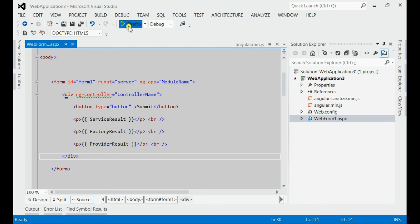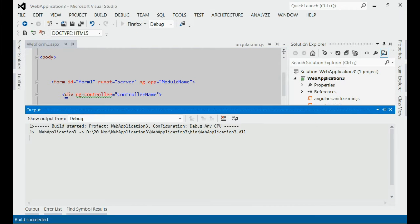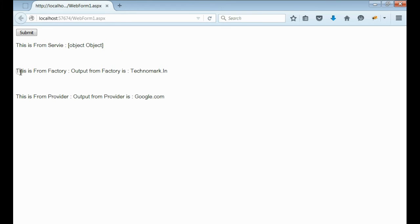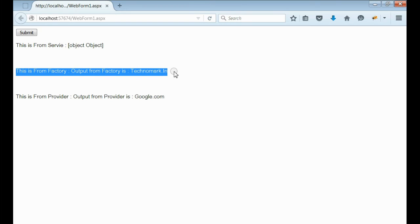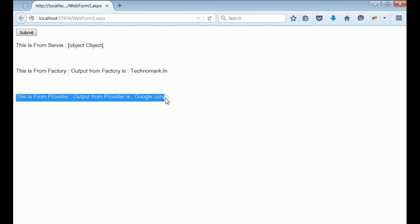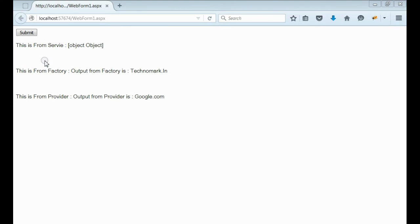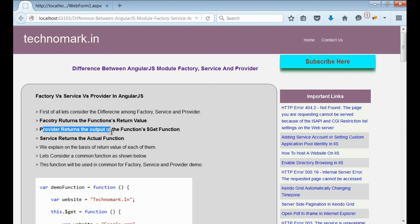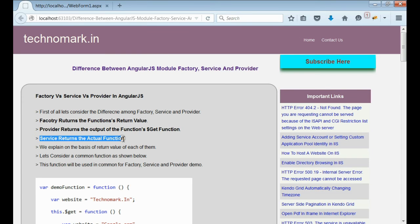Now let's run this application. Yes, we can see the output. The first result is from the service, the second result is from the factory, and the third result is from the provider. These three are different in their end result. That means: the factory retains the function's retained value, the provider retains the output of the function's get function, and the service retains the actual function.